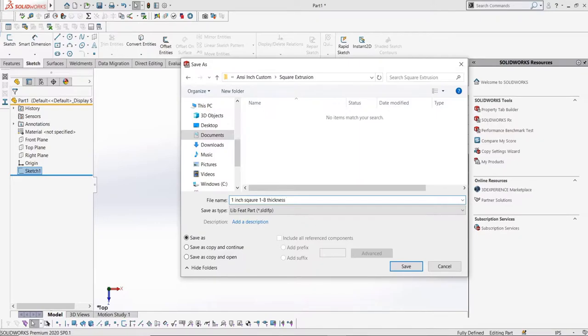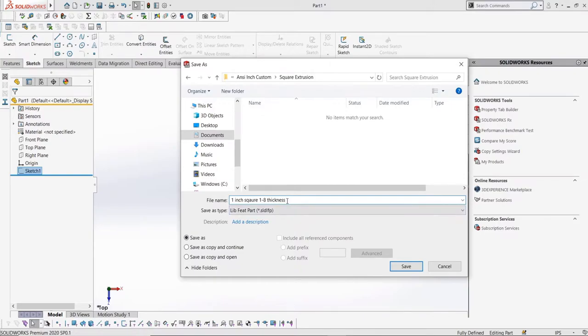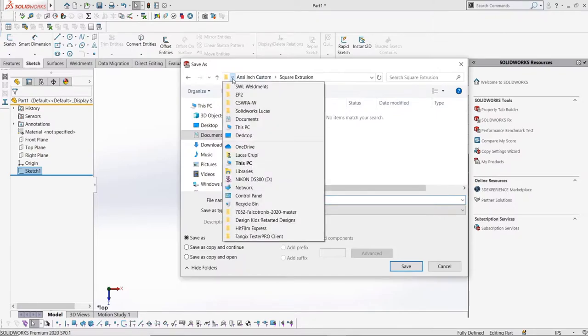Here's an example. I'll save this as 1x1x1.8 thick. This is the size, which is in the folder square extrusion, which is the type, and the type folder is in the ansi-inch custom folder, which is the standard.